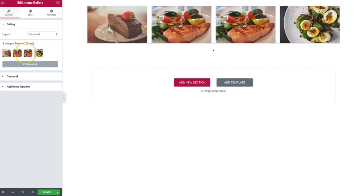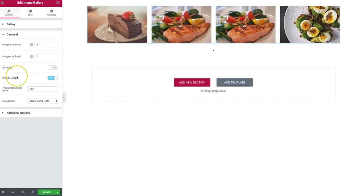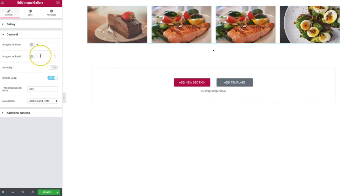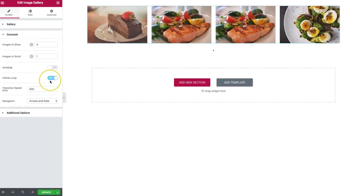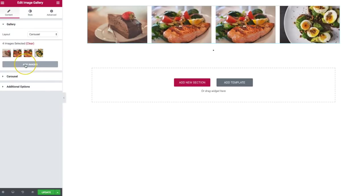Right now we are under carousel. We can actually choose the amount of images to show and how many images we want to scroll. If we want auto-play, it's going to continue to loop through, and then we can have this as infinite loop. We can also change the transition speed.